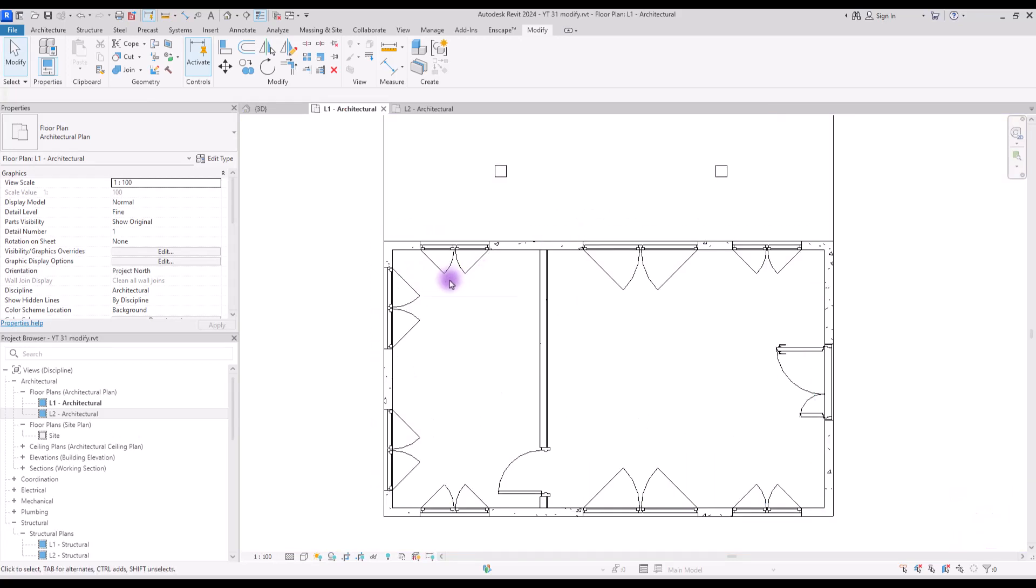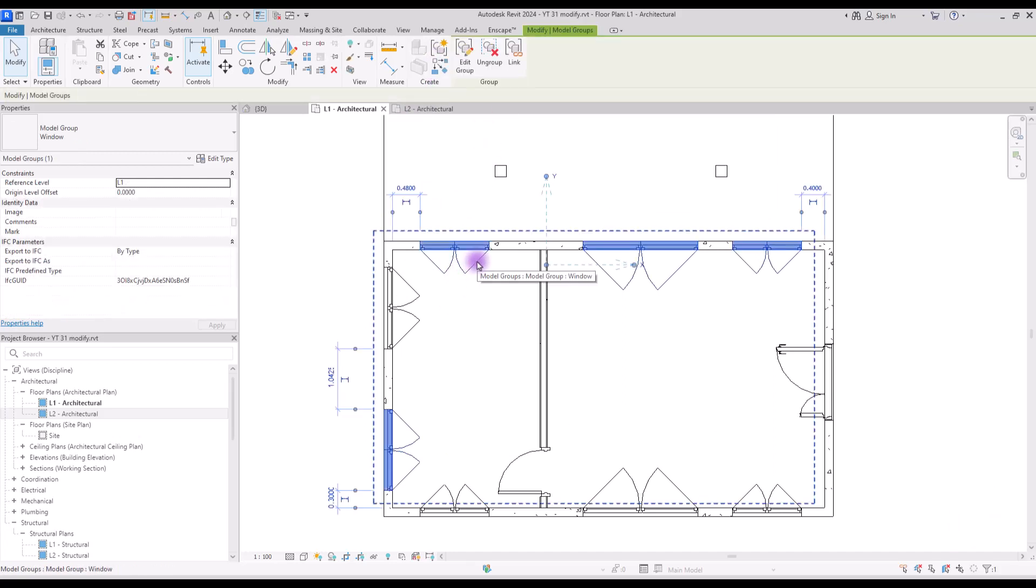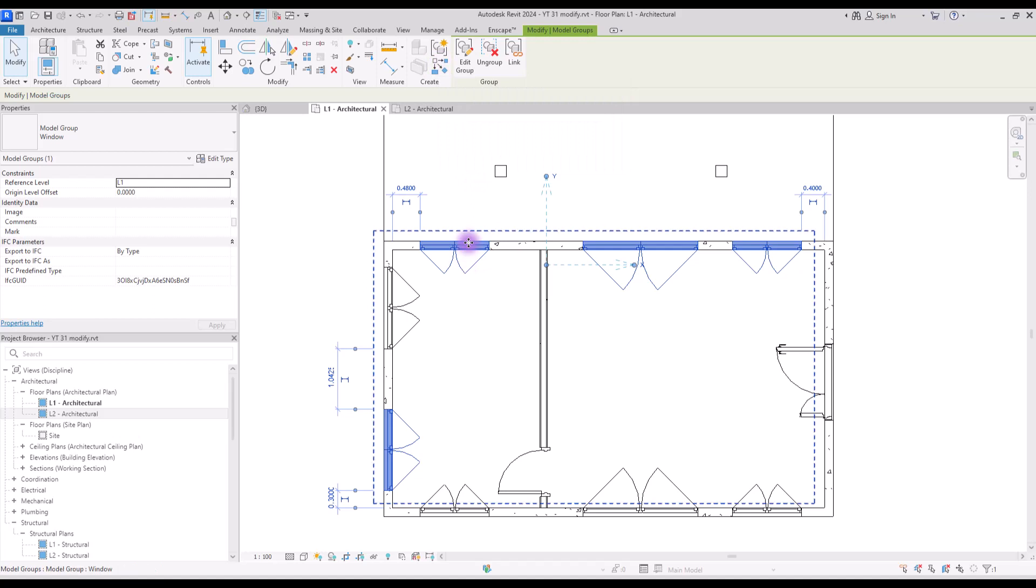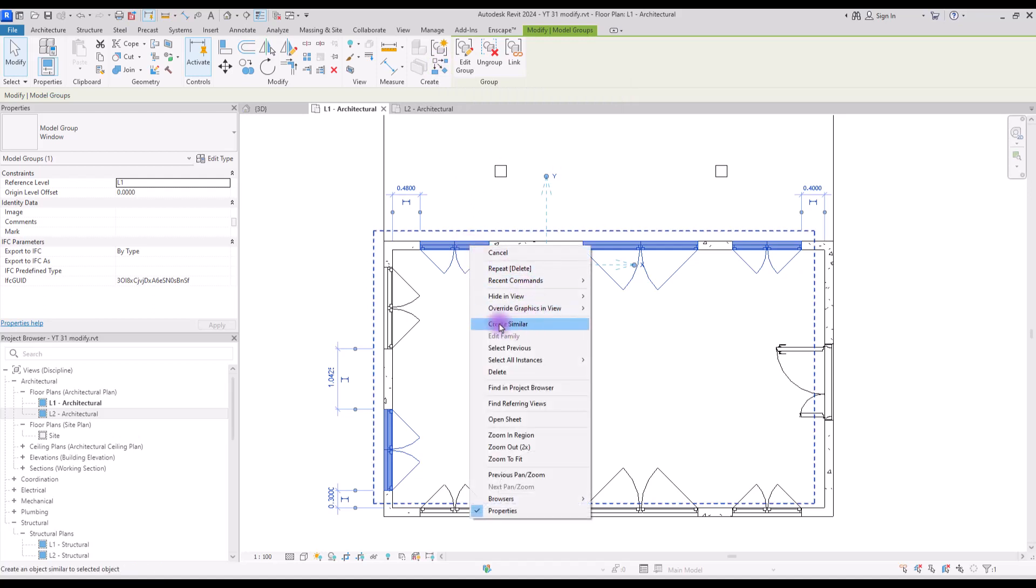By the way, create similar is also one of the tools that you can see in modify tab. You just need to select your element and click on create similar to create that family or element. Or you can just right click and select it from here.